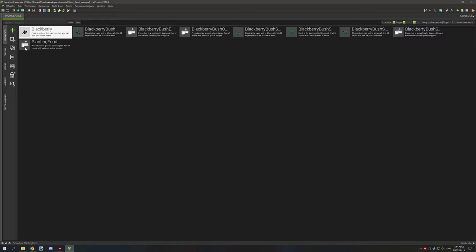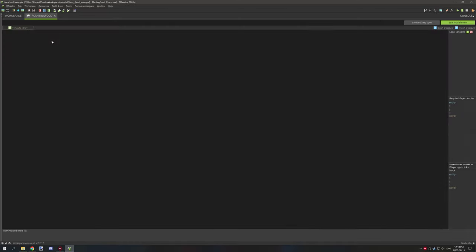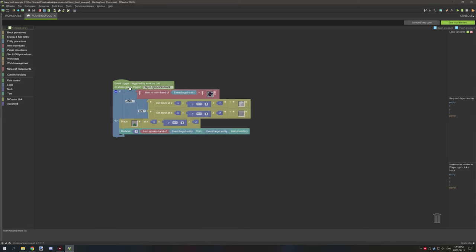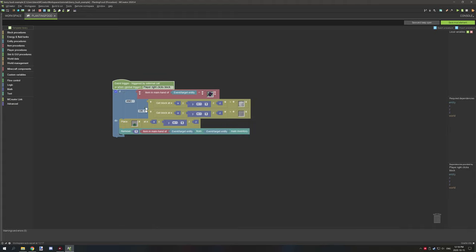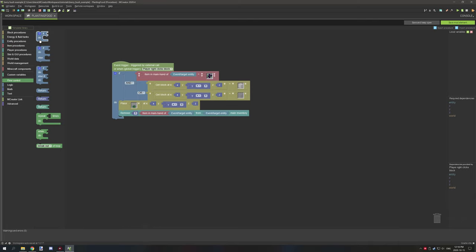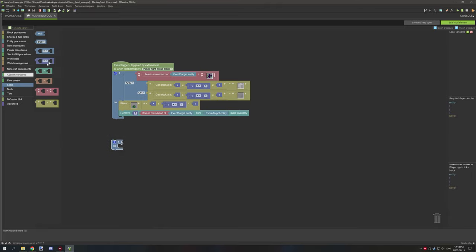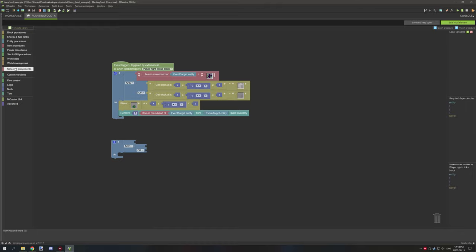When you've created your food item, we need to set up the planting properties. Create a new procedure, open it up, and for the global variable scroll down to find 'player right clicks on block' and select the global trigger. Next we need to test for the food item in the player's hand. Go to flow control, grab an if statement, then go to logic and grab a light blue operator set to AND, go to external inputs, duplicate it, and set it to OR as well.